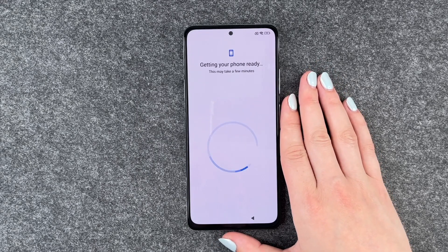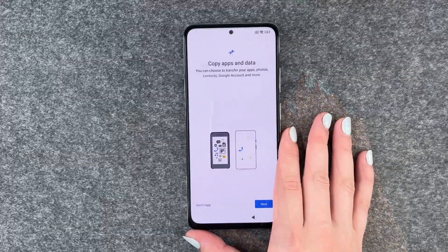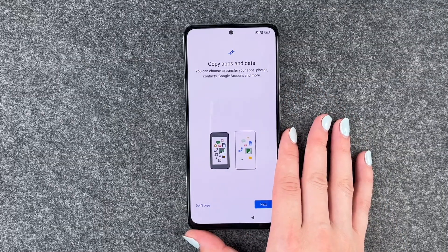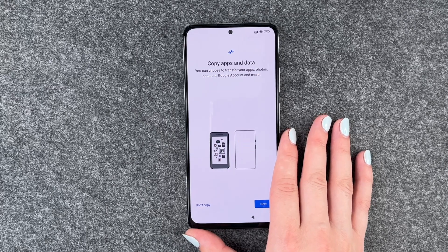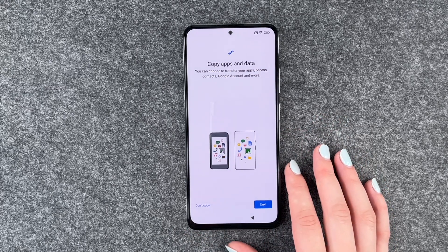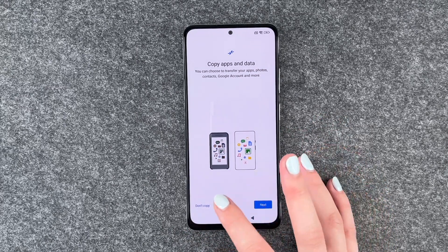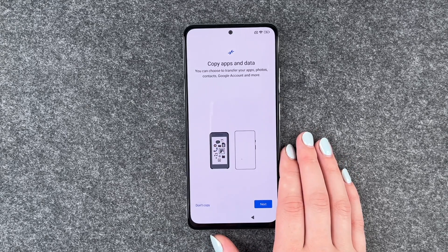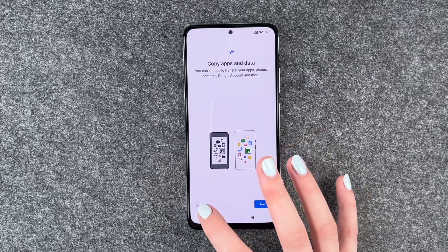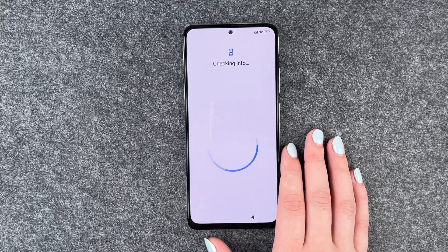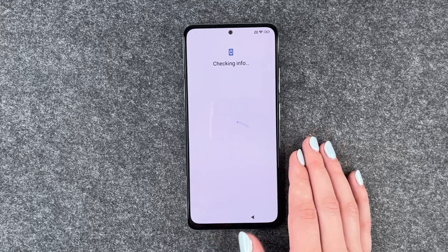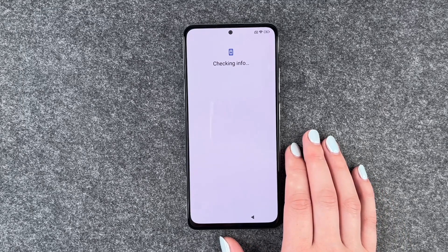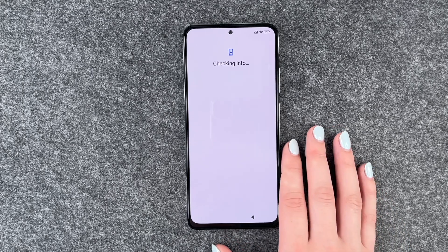Getting your phone ready — this may take a few minutes. Copy apps and data: you can choose to transfer your apps, photos, contacts, Google accounts, and more. We do not do that now — we don't have a device to copy from, and it's nice to just start fresh sometimes. So we say don't copy. If you click next, it will walk you through the steps needed to copy apps and data.